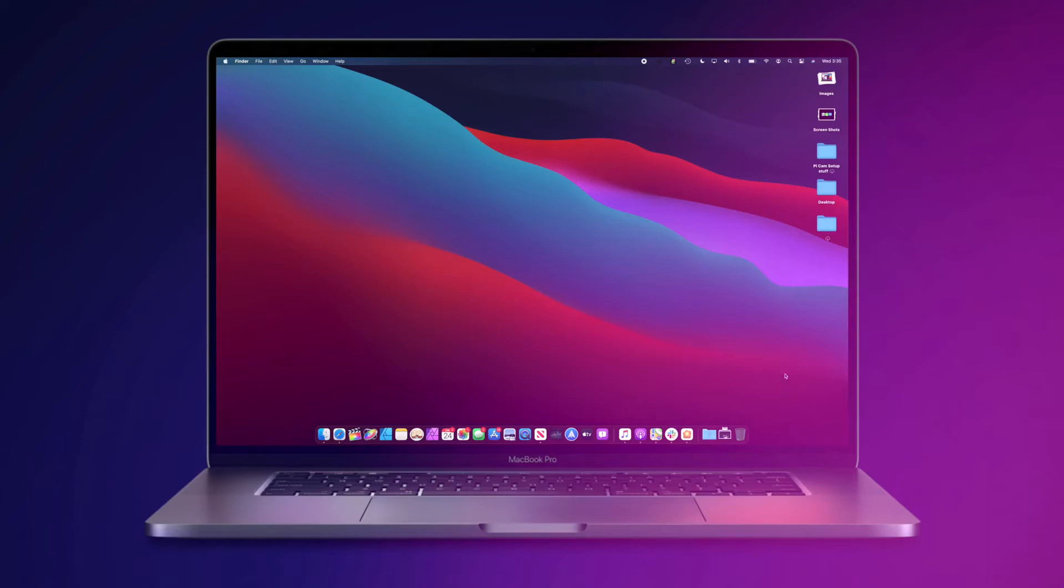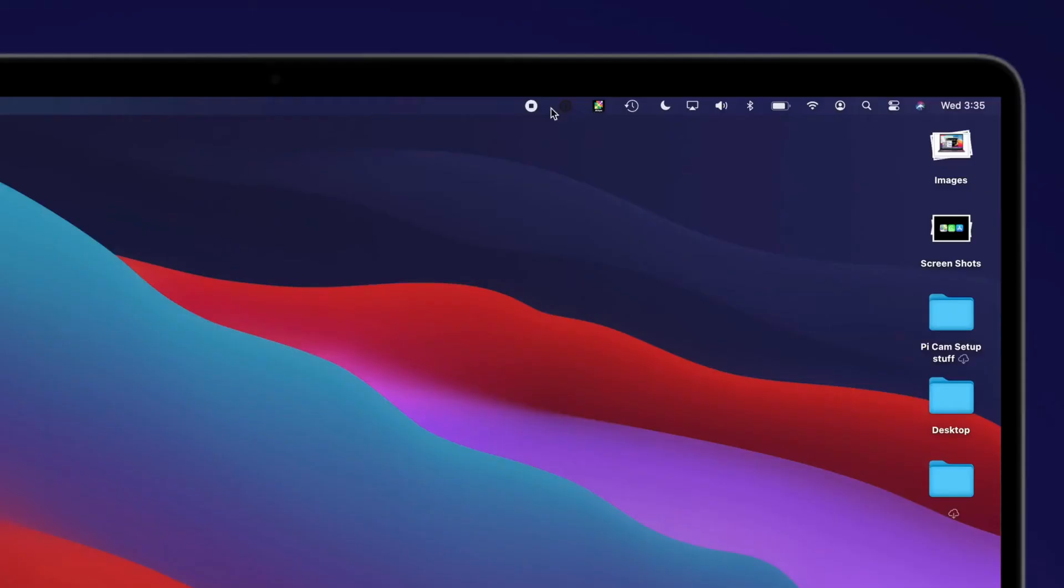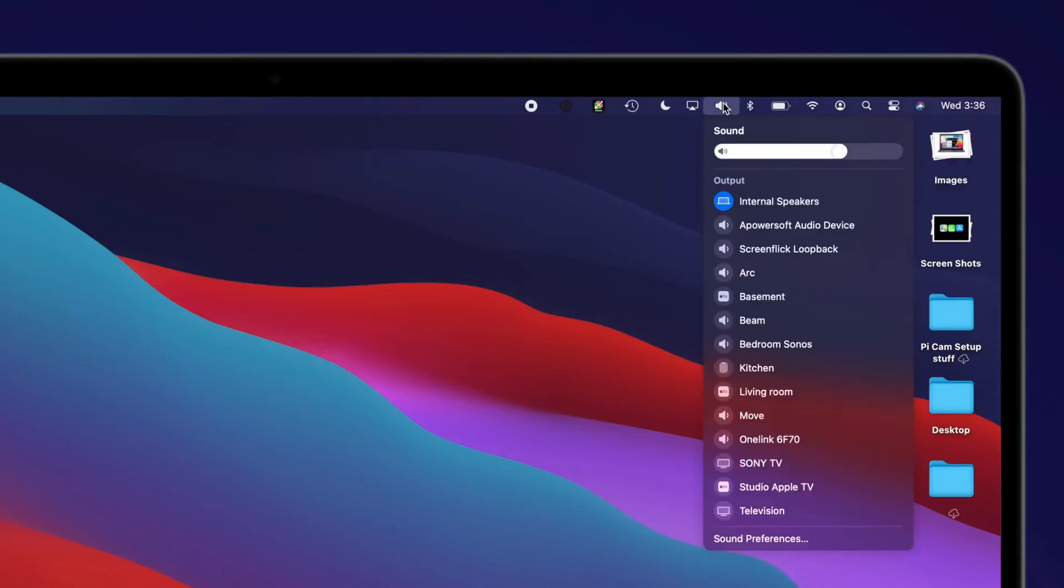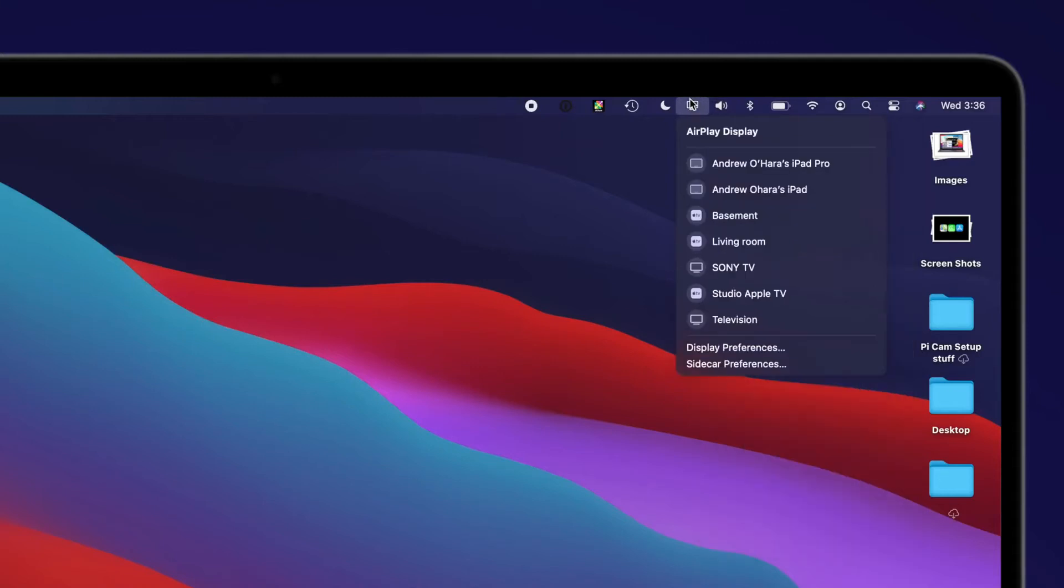Menu bar items like volume, AirPlay, WiFi, have all gotten a new look that feels much more in line with what was offered by iPhones and iPads. Much has been tucked into a new feature for Mac, Control Center.